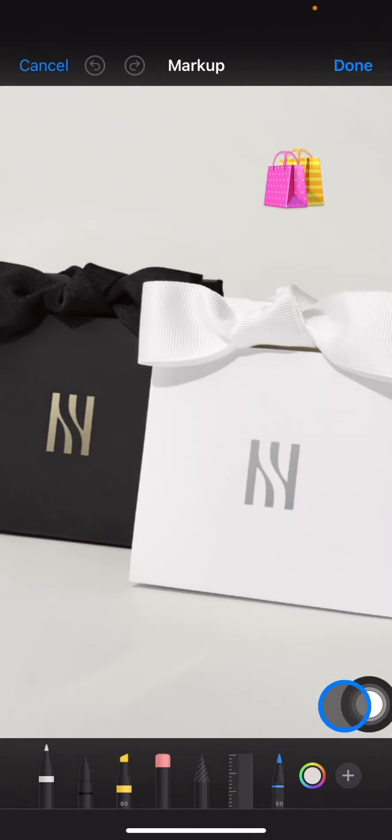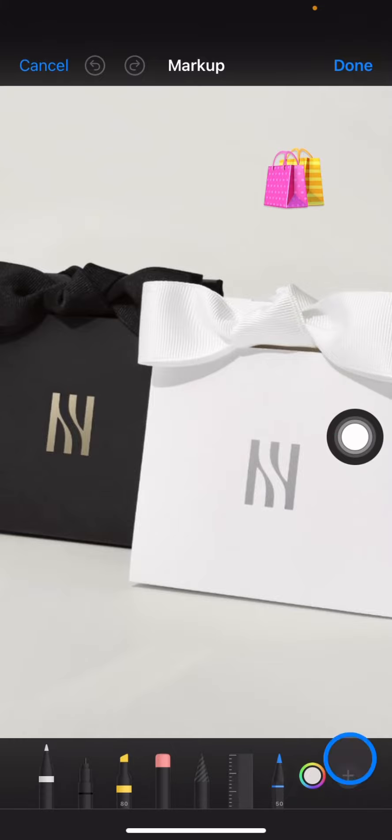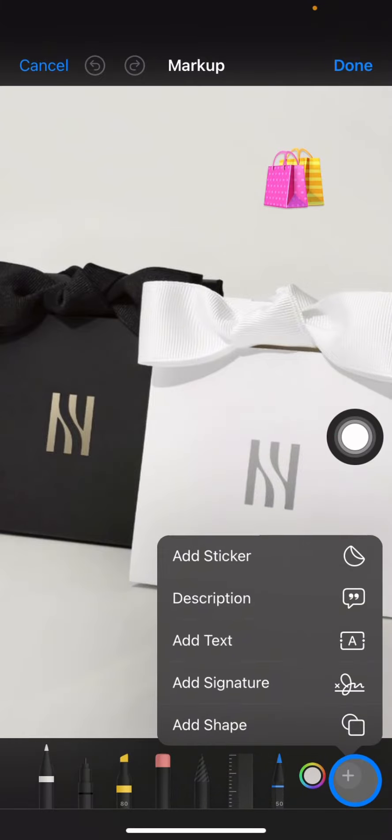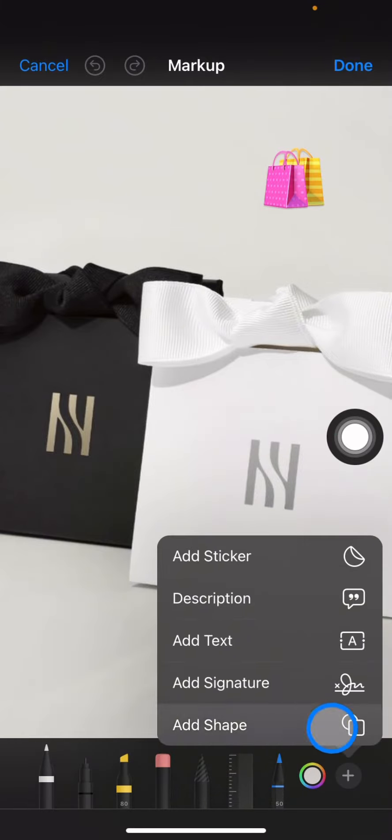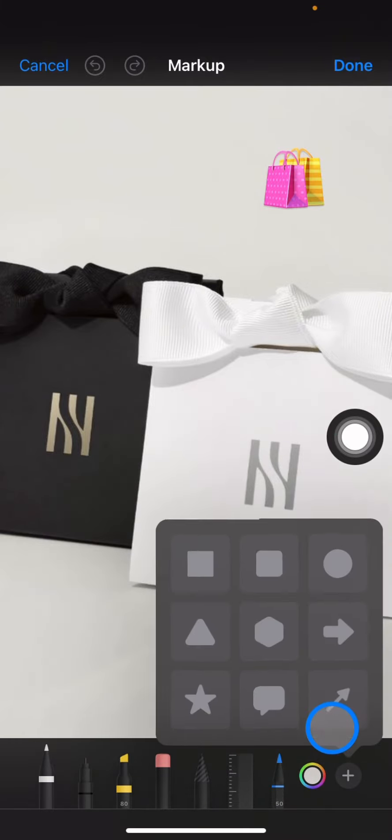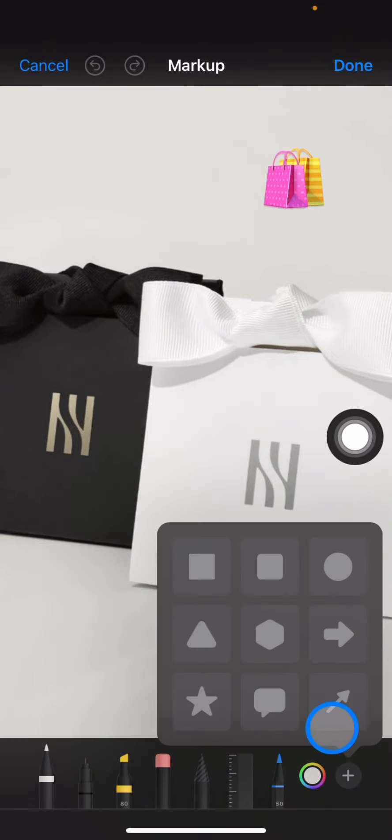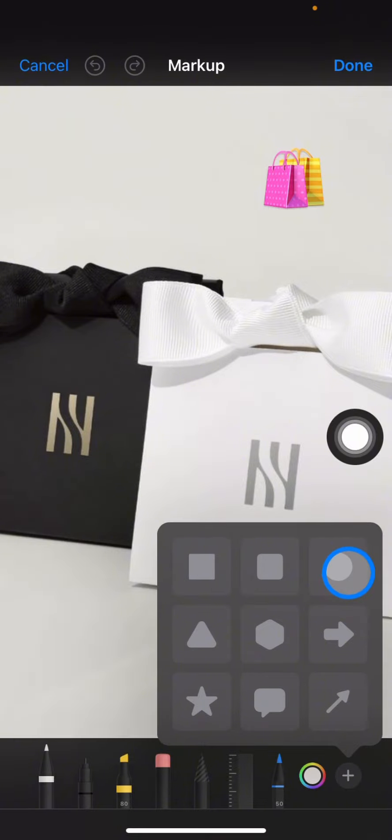Click the plus button and then click 'Add Shape'. Now you can pick what kind of shape you want to add. I'll use a rectangle.